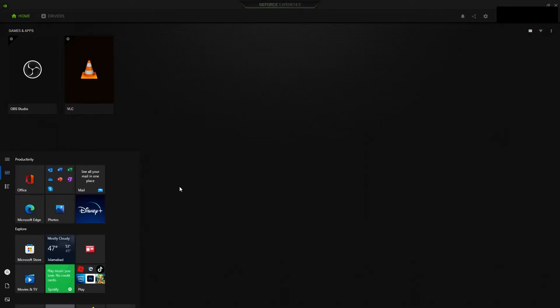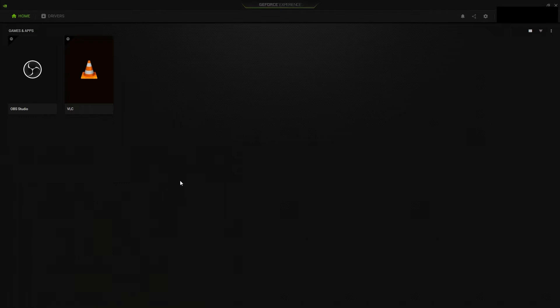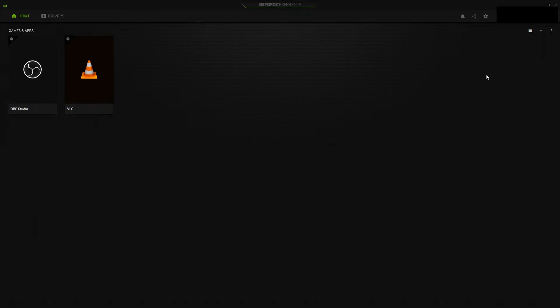It will list down games and apps that it recognizes to be optimized. From GeForce Experience home section, click three dots at the right corner and select scan for games and apps.